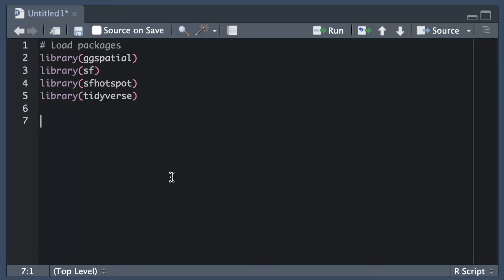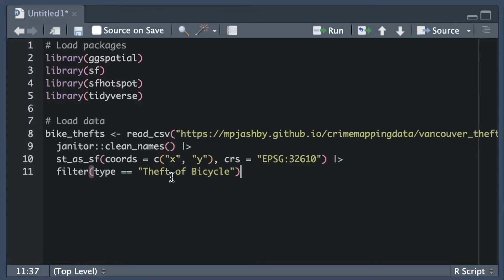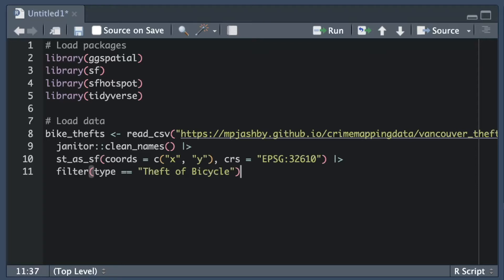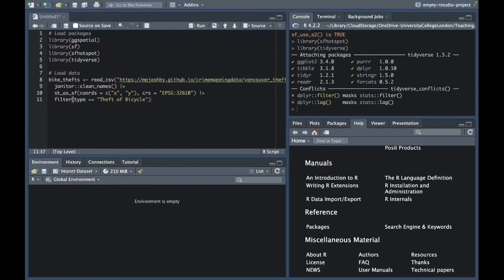The second step in making most maps in R is to load the data we need. For this map I need two data sets. The first one I'm going to call bike thefts and contains the locations of bike thefts in Vancouver in 2020. The raw data available to us contains records of several different types of theft. Since we're only interested in bike thefts and we know we will need the data to be in a spatial data format, we can do some initial data wrangling at the same time as loading the data using the pipe operator. Once I've loaded the bike theft data I can use the head function to see what the structure of the data is. This is always a good idea when loading a new data set.